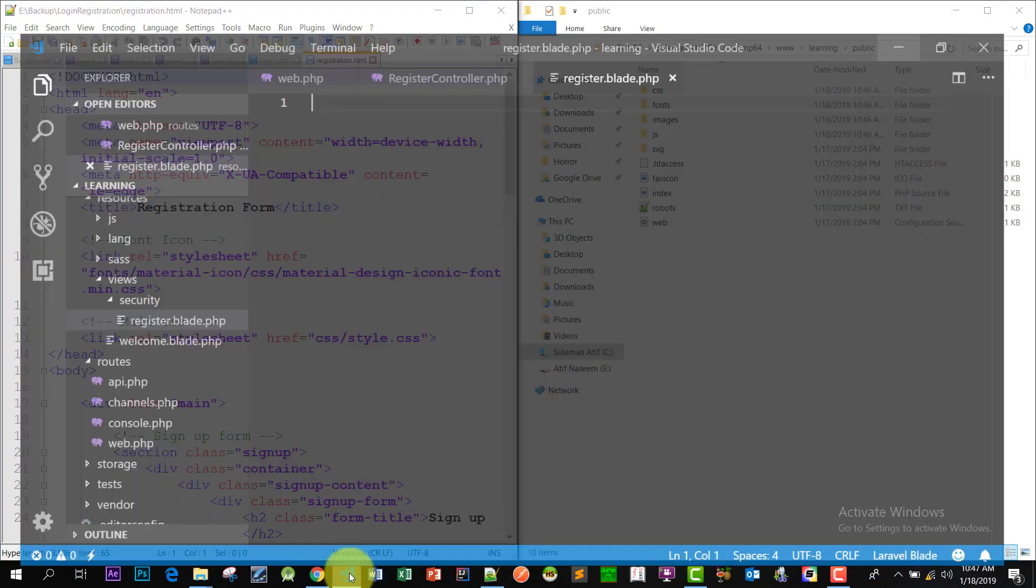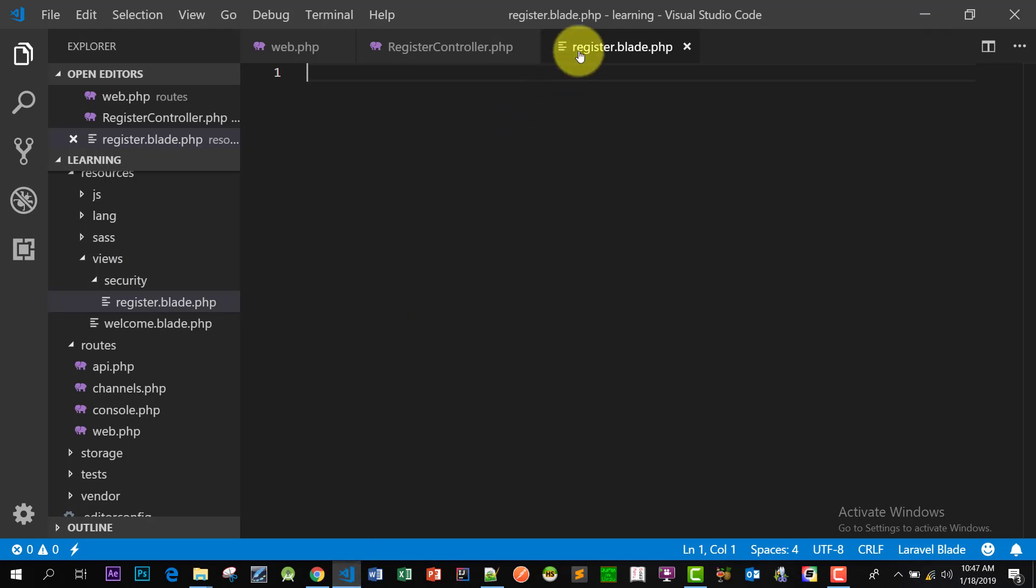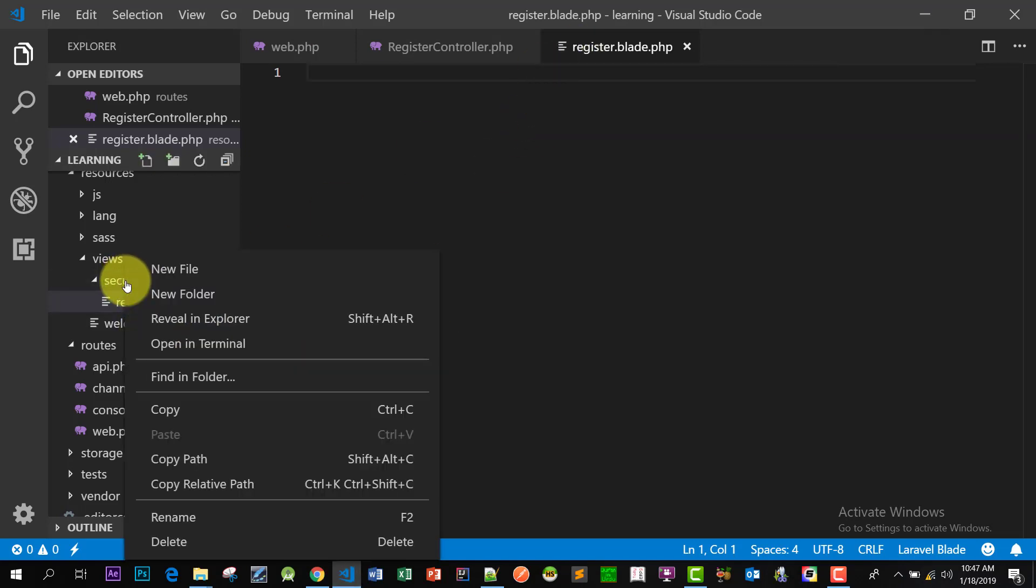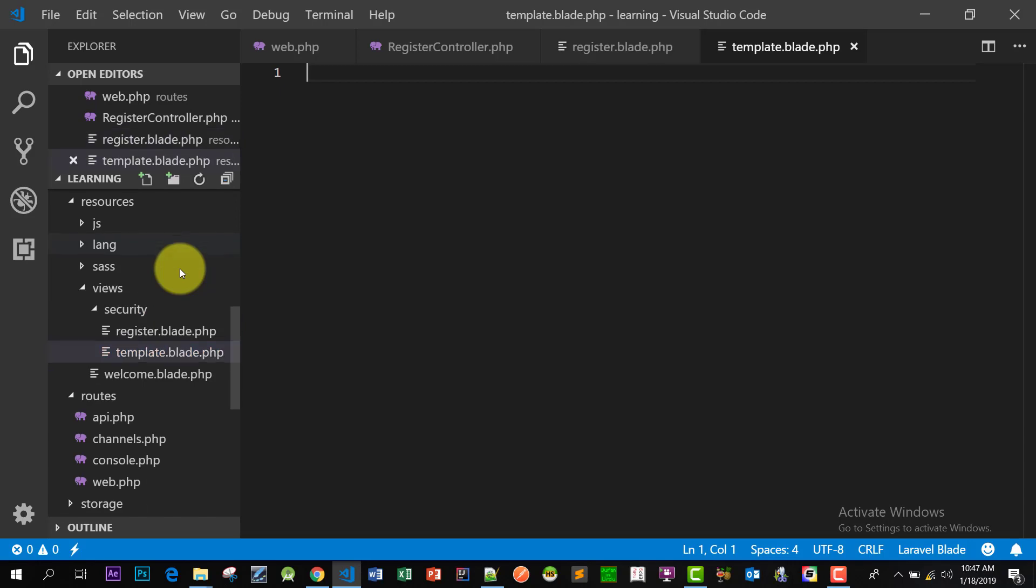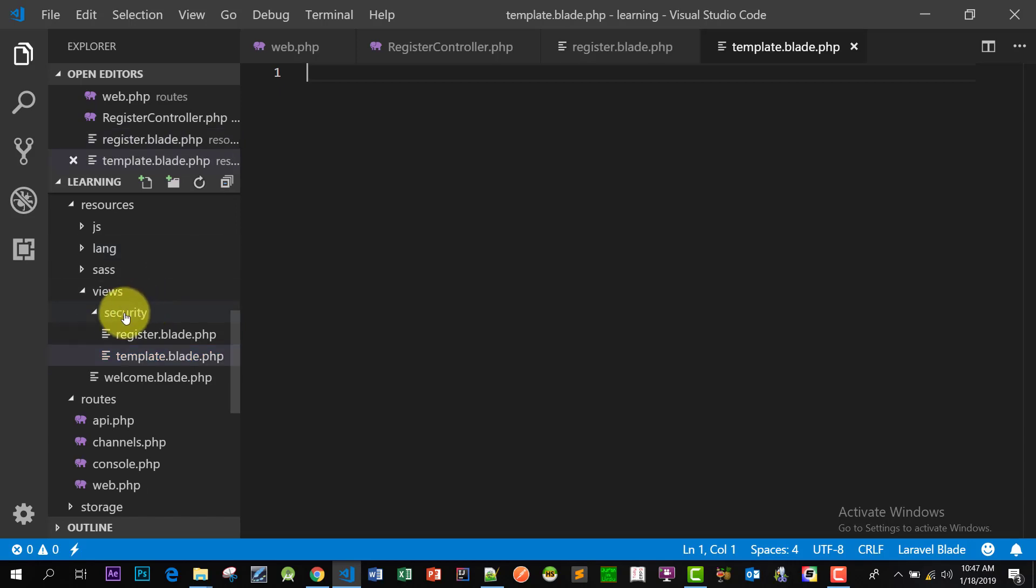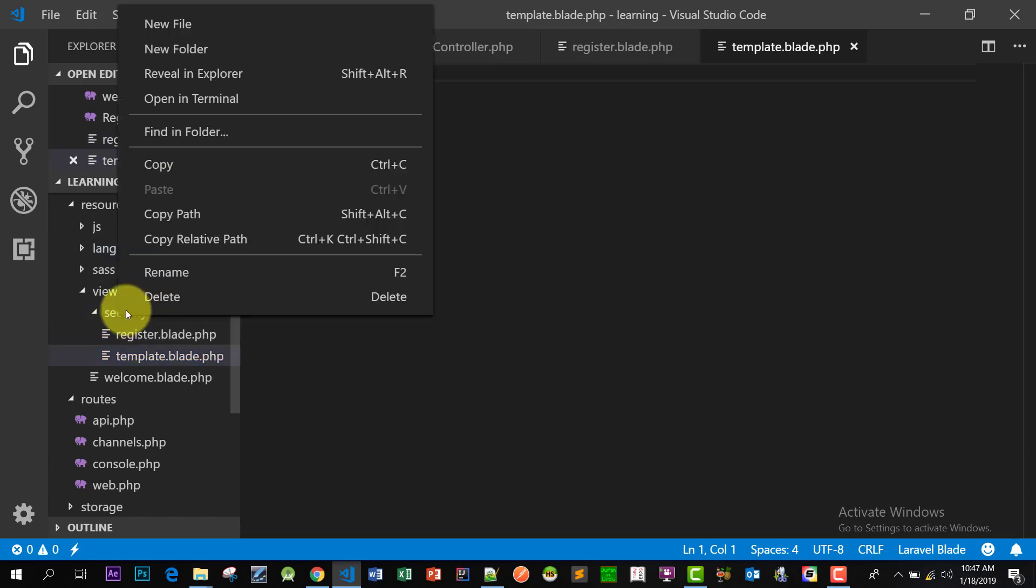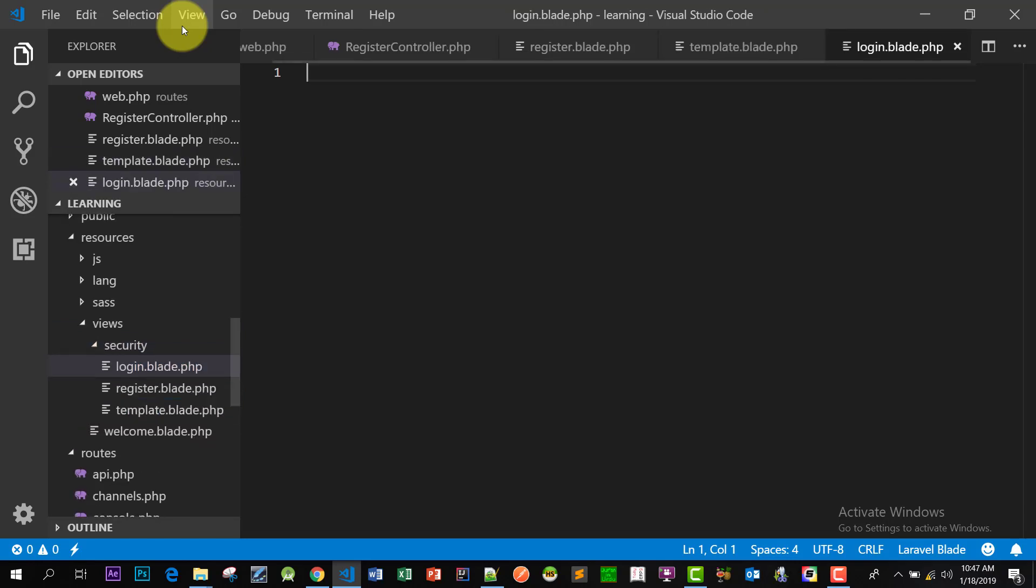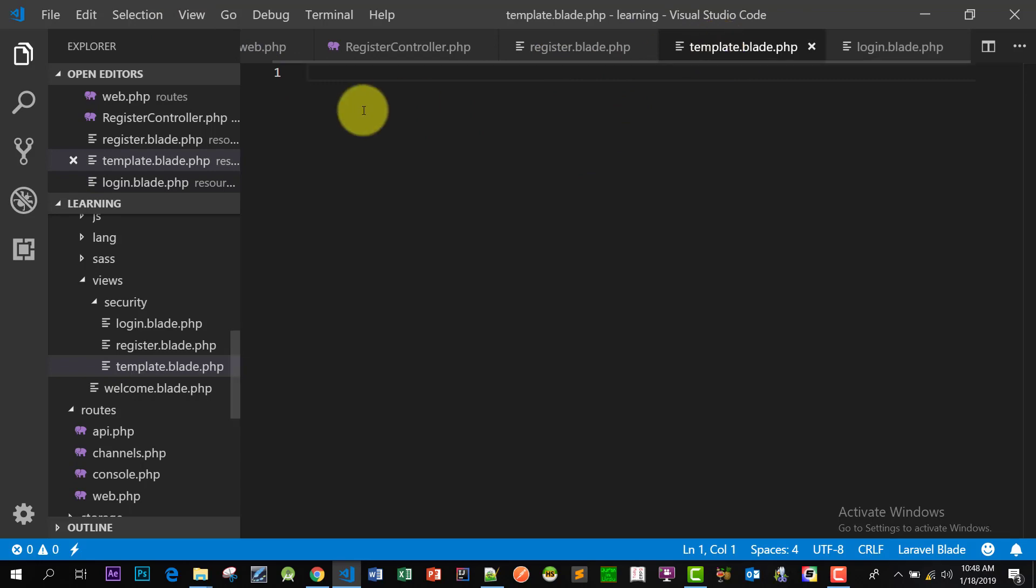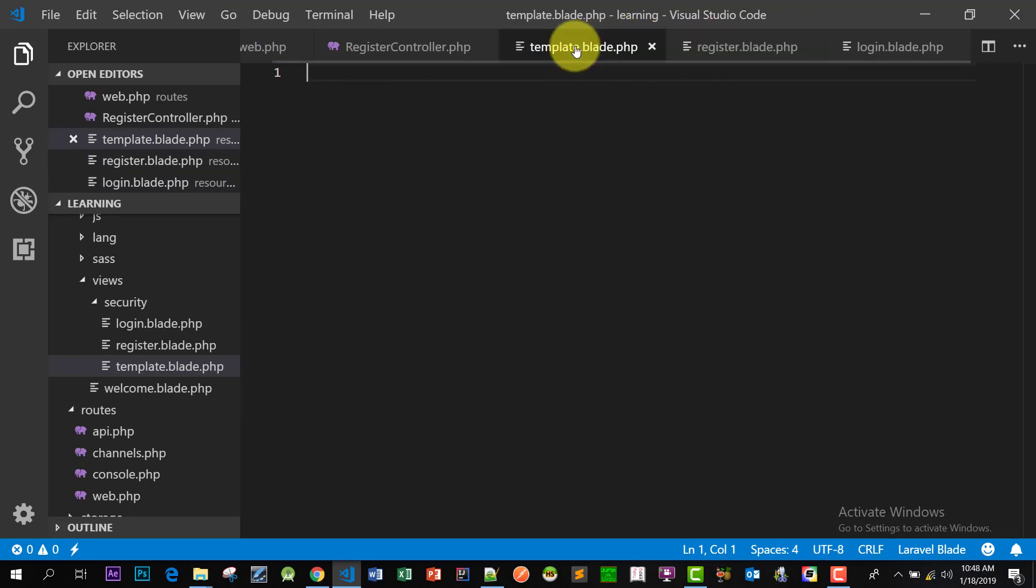And here is our Laravel view file. Now let's create another view file and name it template.blade.php. And create another file, this one for login.blade.php. So in template.blade.php we will create our page template.